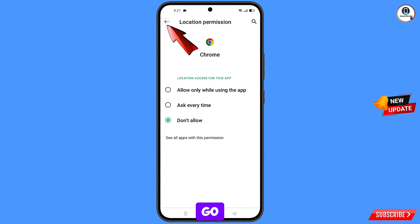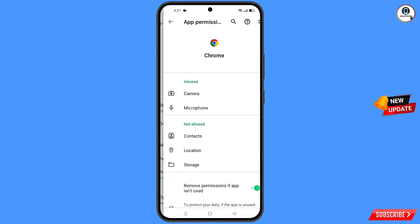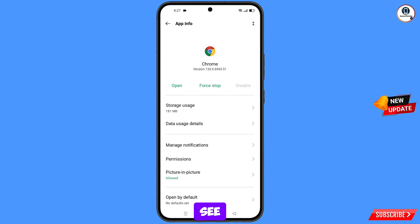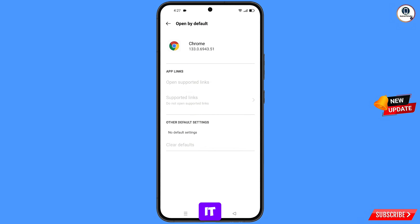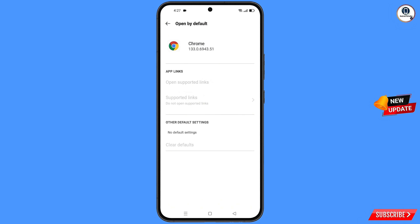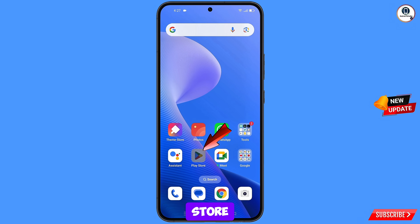Now you have to go back, and then here at the last you will see open by default — tap on it. Here you will see the last option, clear defaults. Minimize this one. Now you have to open Google Play Store.